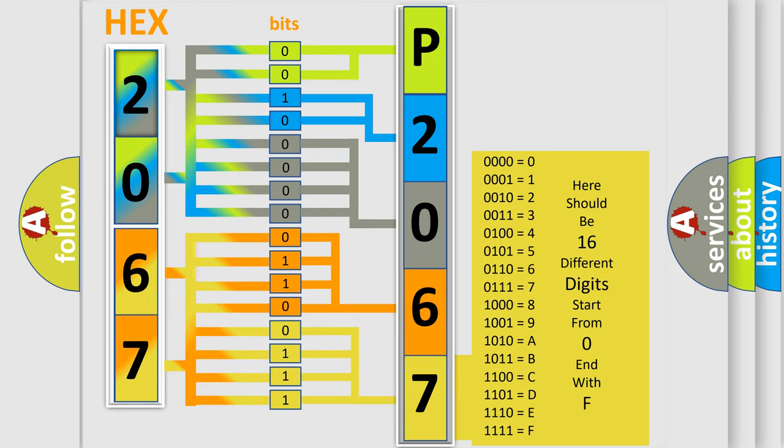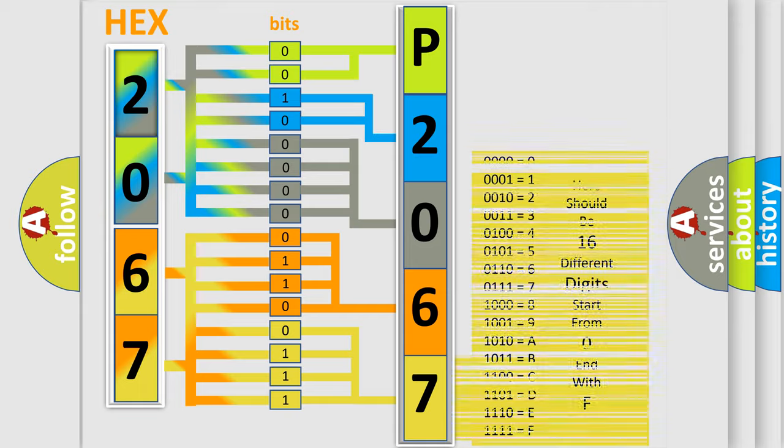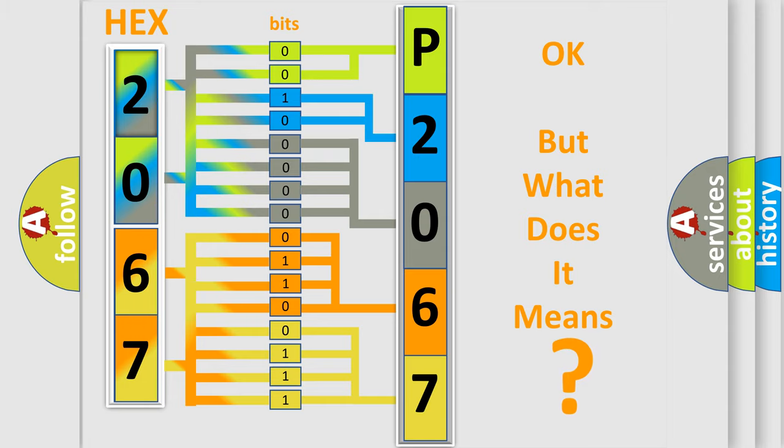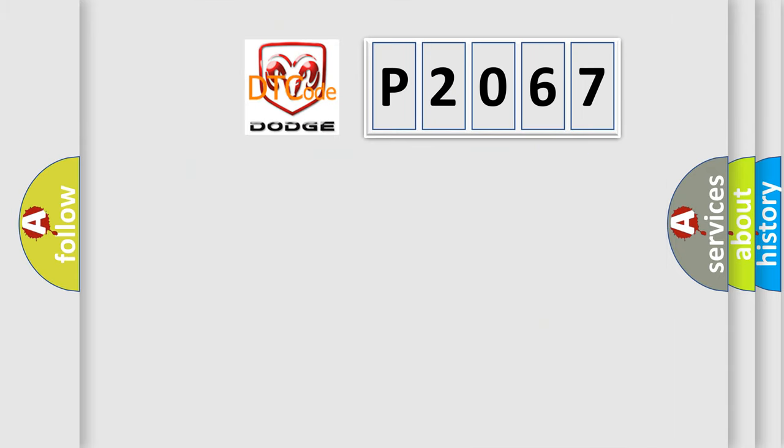We now know in what way the diagnostic tool translates the received information into a more comprehensible format. The number itself does not make sense to us if we cannot assign information about what it actually expresses. So, what does the diagnostic trouble code P2067 interpret specifically for Dodge car manufacturers?